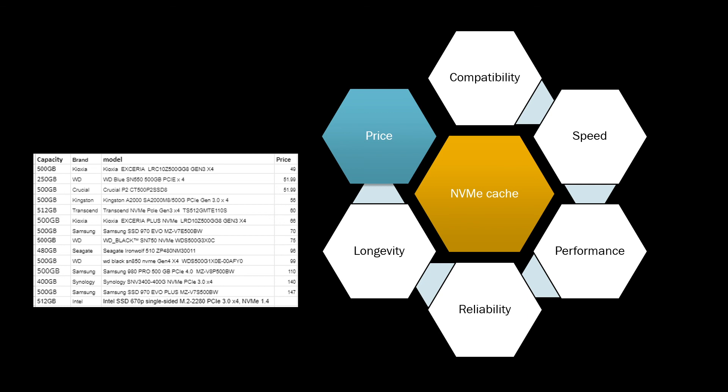So I just need simple caching for file storage, so all I care about is price really. The cheapest is really going to be Kioxia or WD Blue or Crucial drives, SSDs. But as you can see, there is a correlation between the performance and reliability and the price. The better this is, the more you're going to be expected to pay for these.